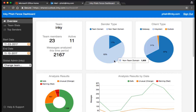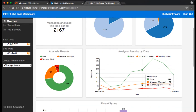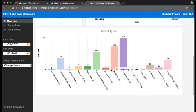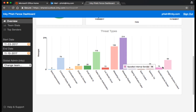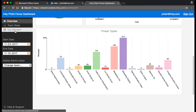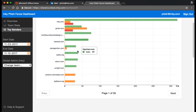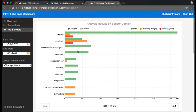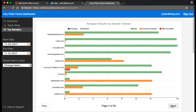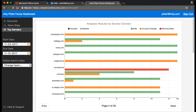The enterprise version also comes with its own summary dashboard, shown here, that keeps messaging statistics and categorizes threats. You can drill down and see who the top domains are that are sending you questionable traffic.